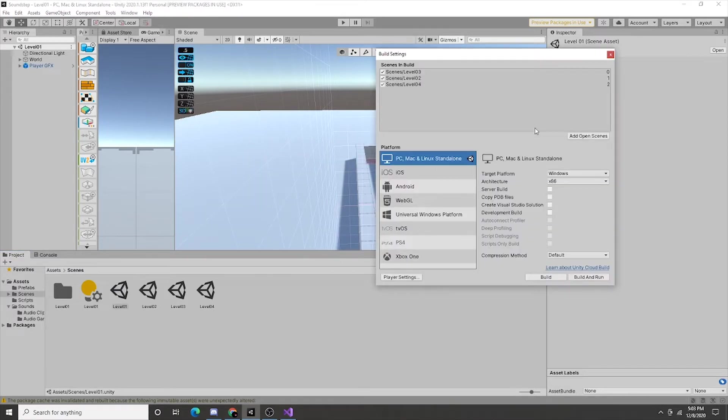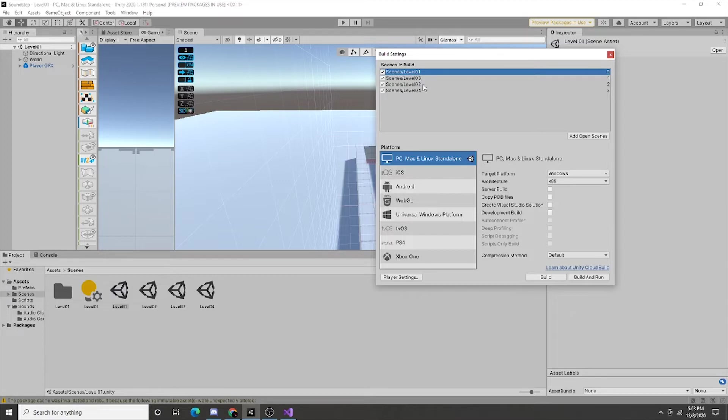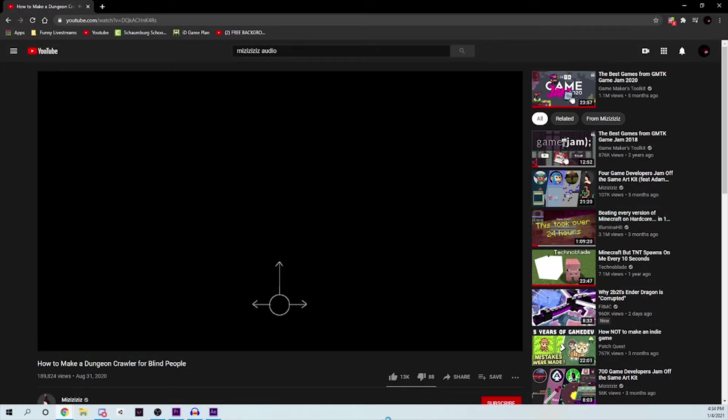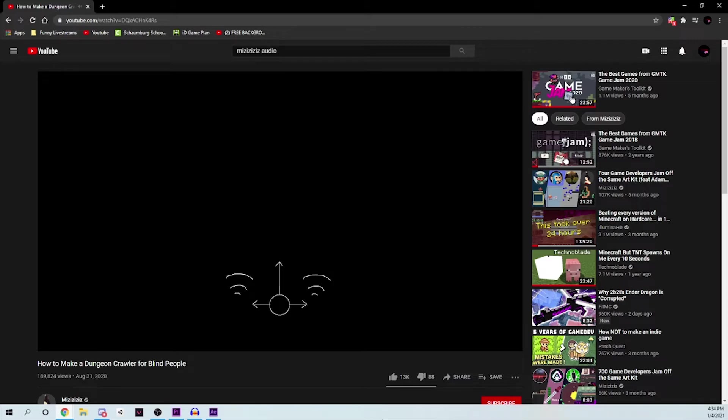However, before we continue on adding new features, we need to figure out a problem regarding openings to the left and right of the player. Currently, this echolocate feature only echolocates in front of the player. What if the correct way to go is to the side? The player would constantly move forward without knowing the opening was ever there. Now, how Big M solved this problem was to play a sound on loop to the side of the player, acting as an echolocator but just to the sides. I figured this solution may be too noisy for my game, however, and came up with a different solution.